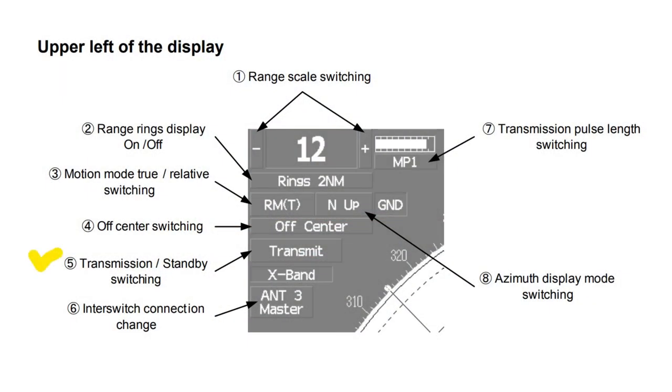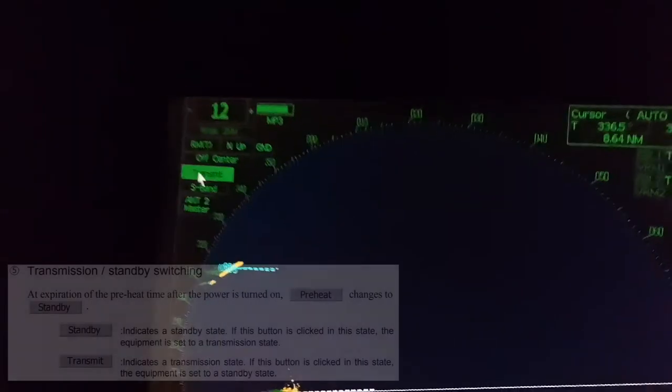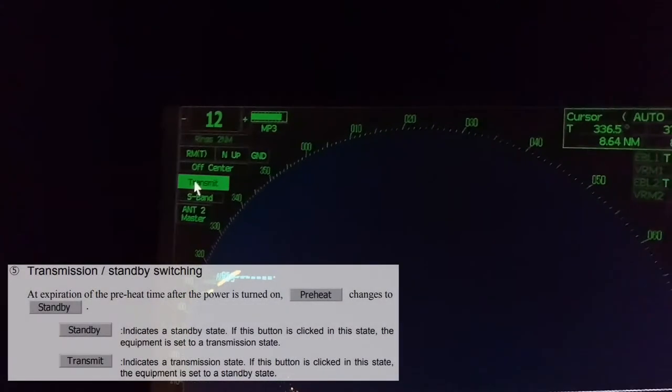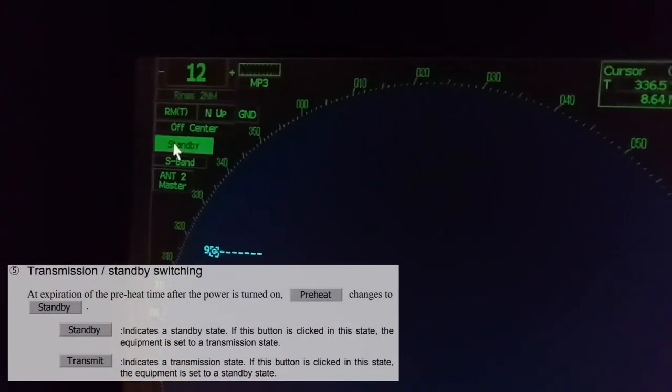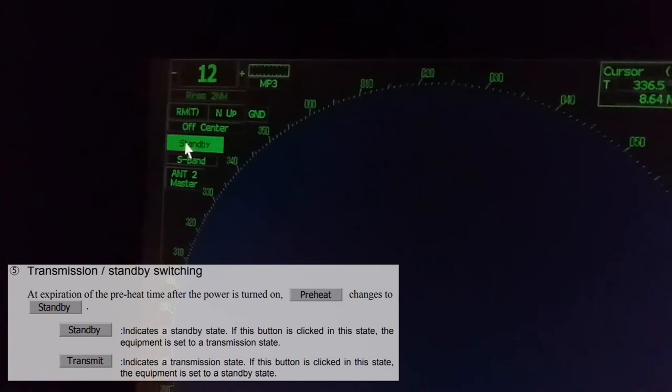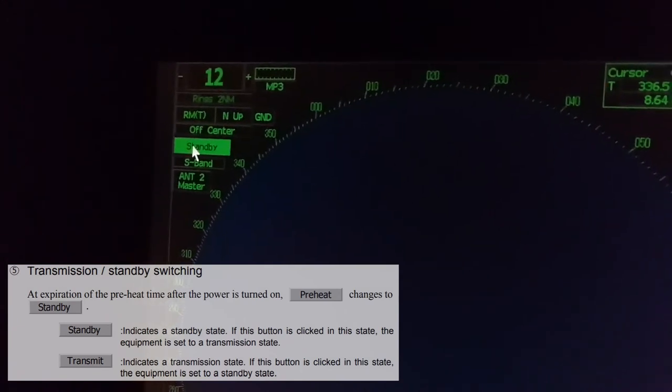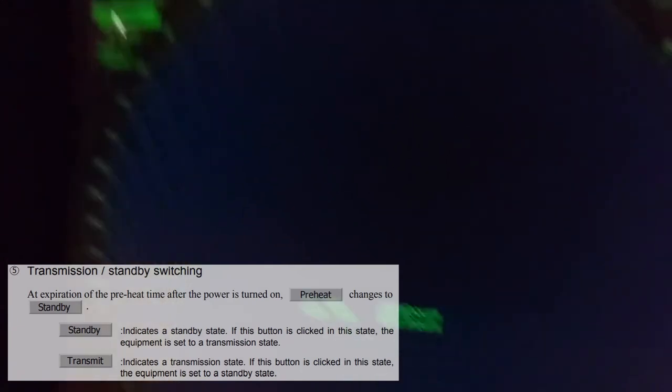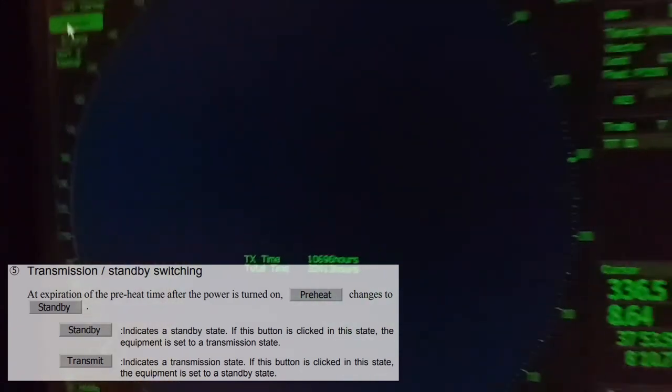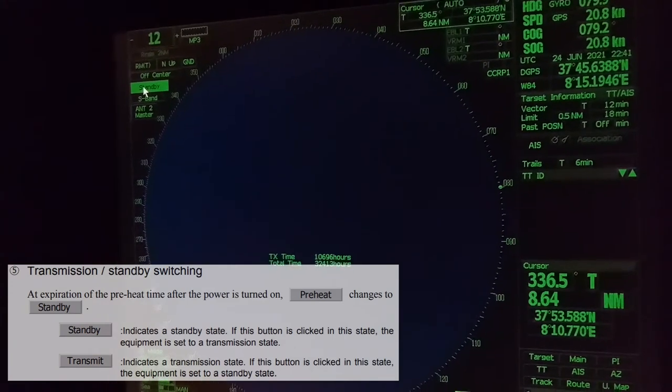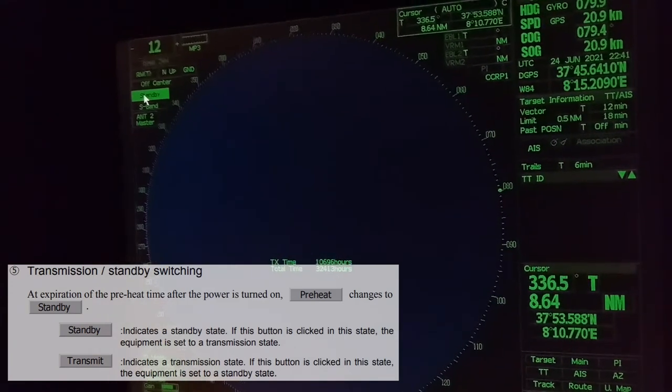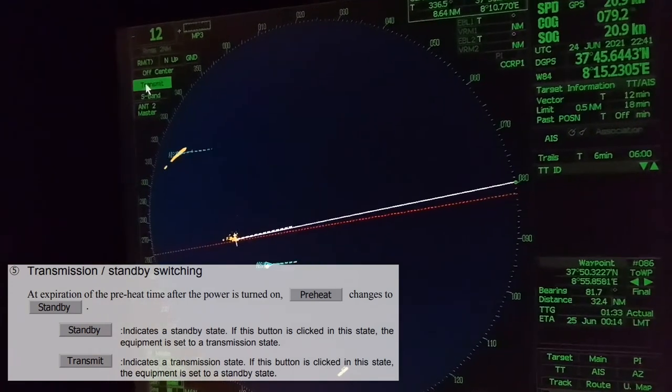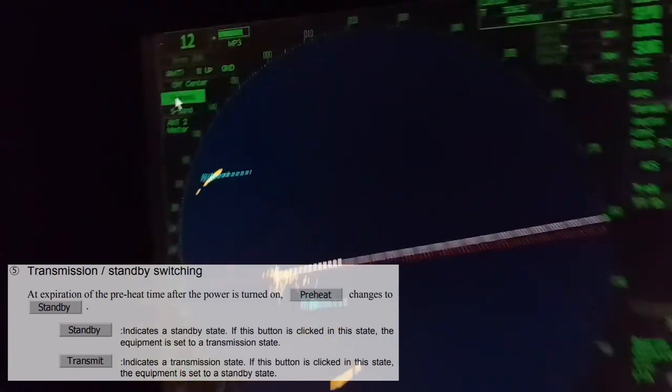Transmission/standby switching. Standby indicates a standby state. If this button is clicked in this state, the equipment is set to a standby state.